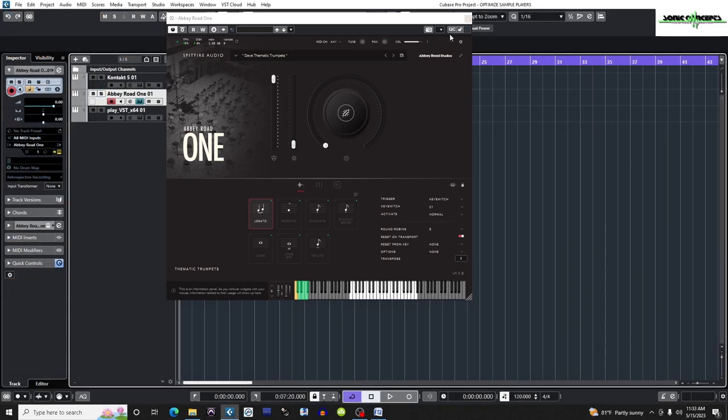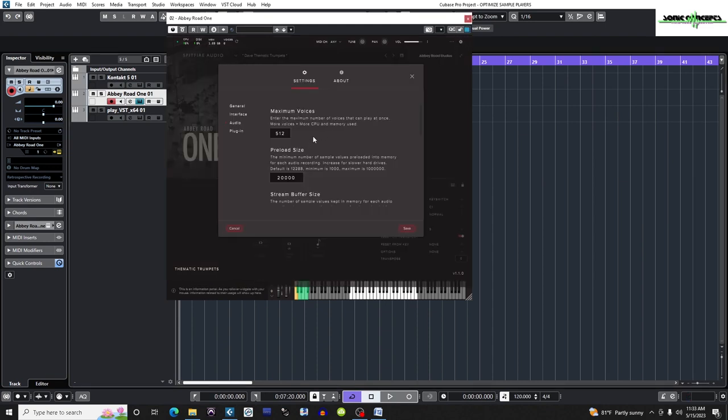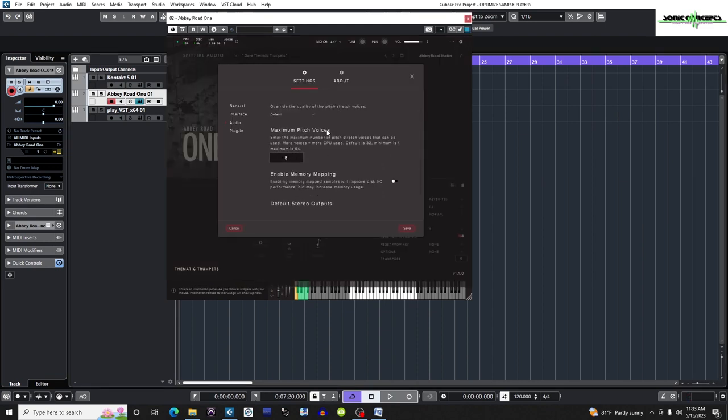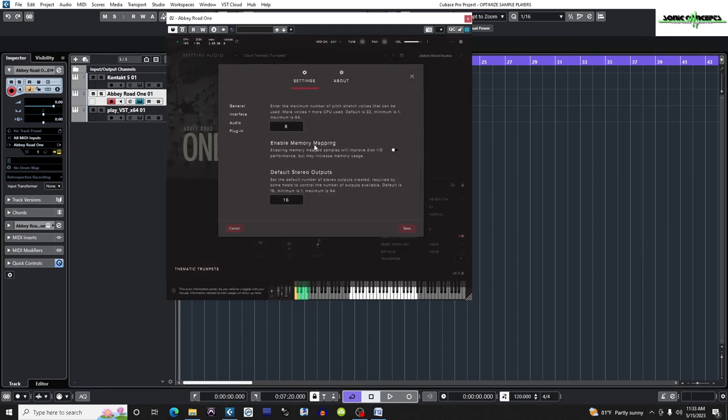After all this, I'm going to go back to cogwheel, settings, audio, and scroll down to enable memory mapping. I need to be sure that this is turned off since the manual states Windows machines will get better performance with it off.